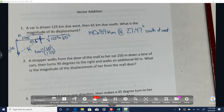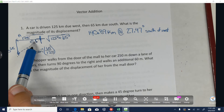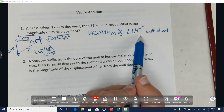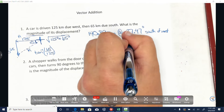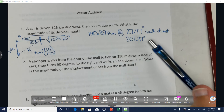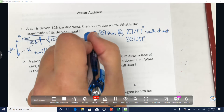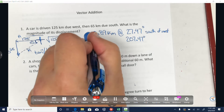The other way to write this angle: west is 180 degrees, and I went 27.47 degrees past that, so 180 plus 27.47 equals 207.47 degrees. Both 27.47 degrees south of west and 207.47 degrees are the same answer, just written differently.